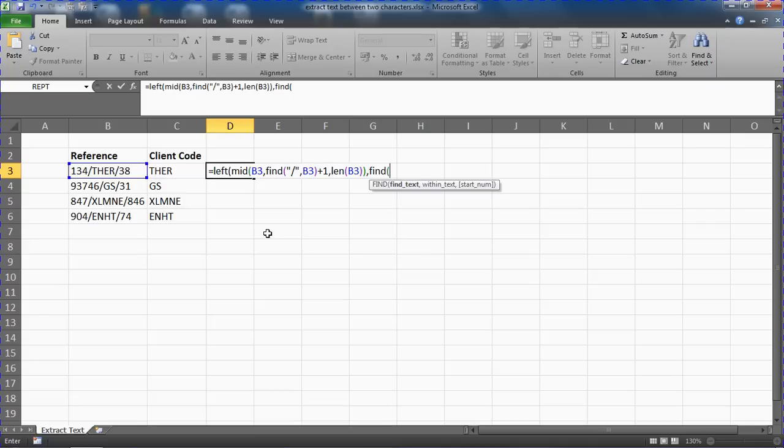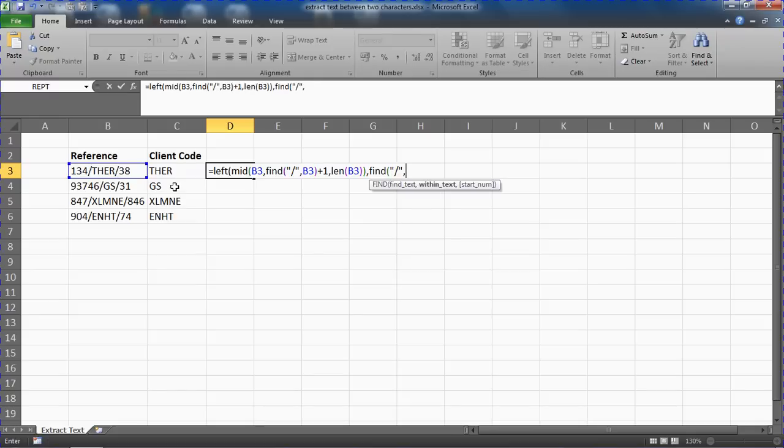And what we're going to do is I'm going to use another find function to find a forward slash again. I'm now looking for the second forward slash.